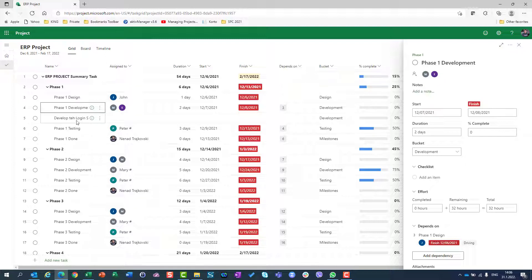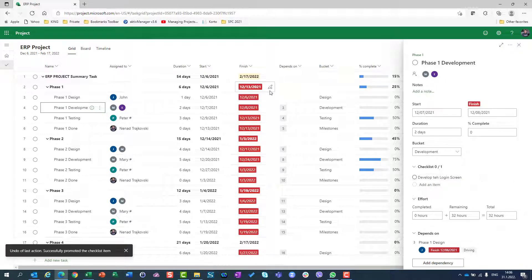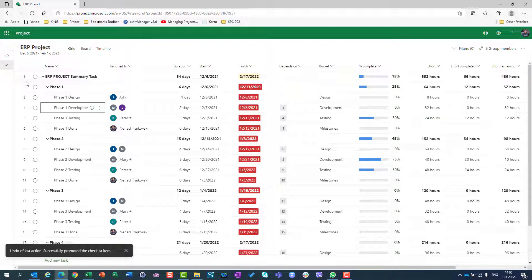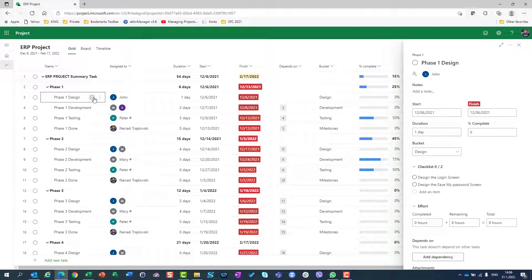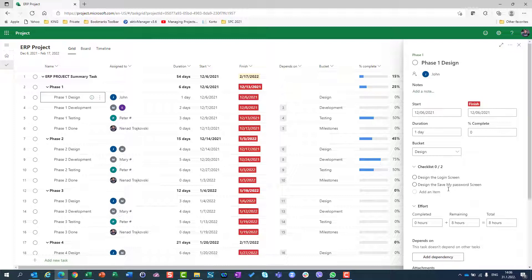Control Z once again. It is very helpful because sometimes you will not want to create for each single step a task. Rather, you will create one task like I did here, phase one design, and you will put steps under the checklist.